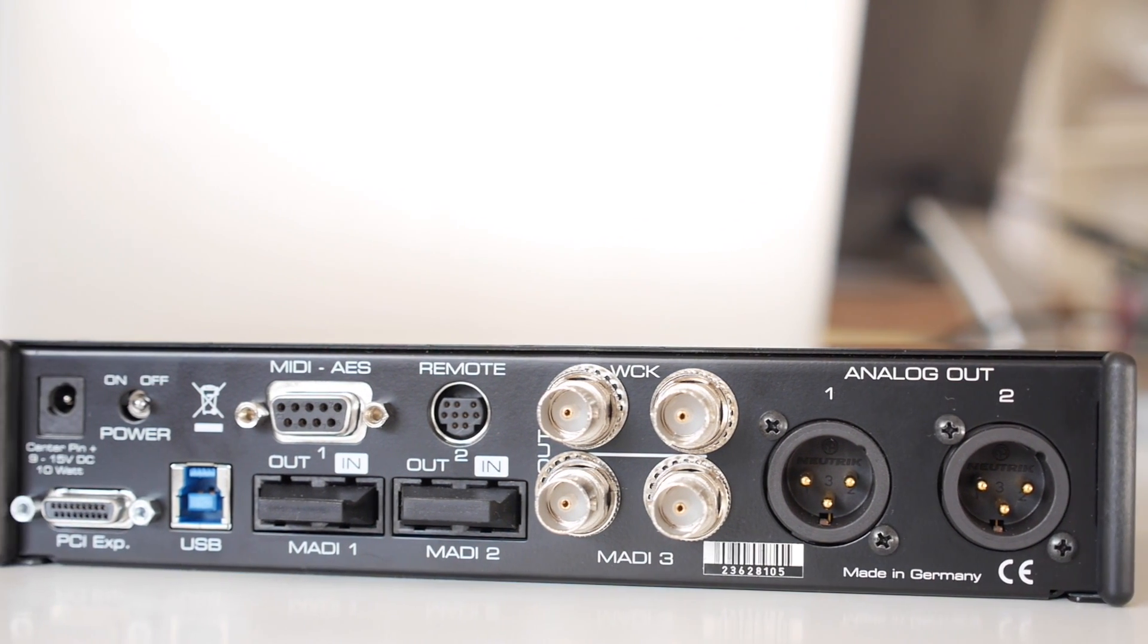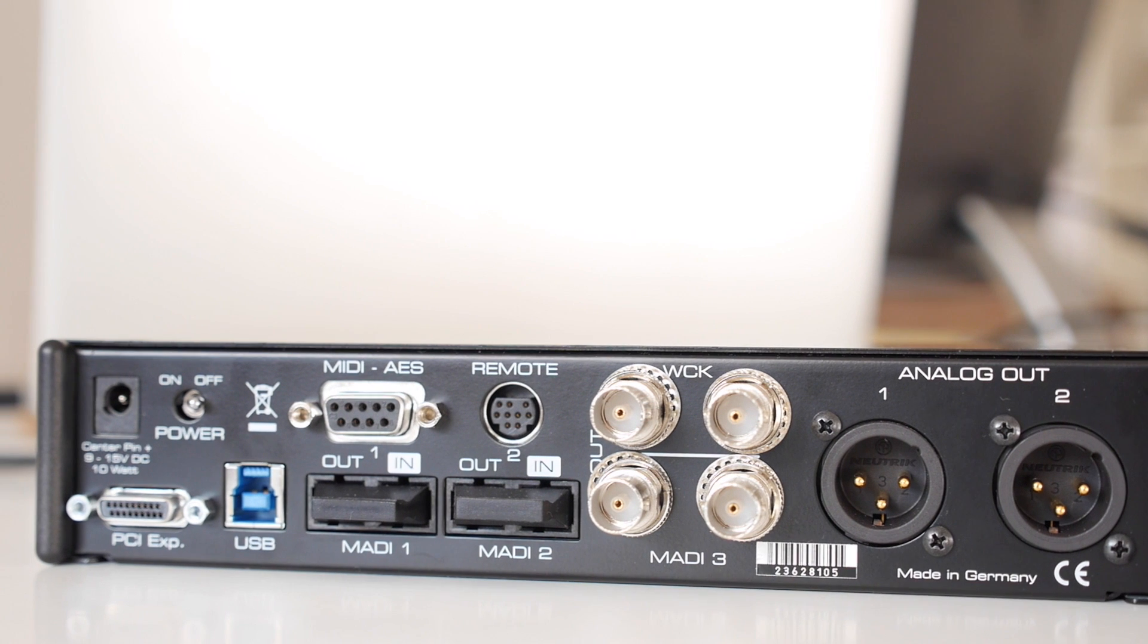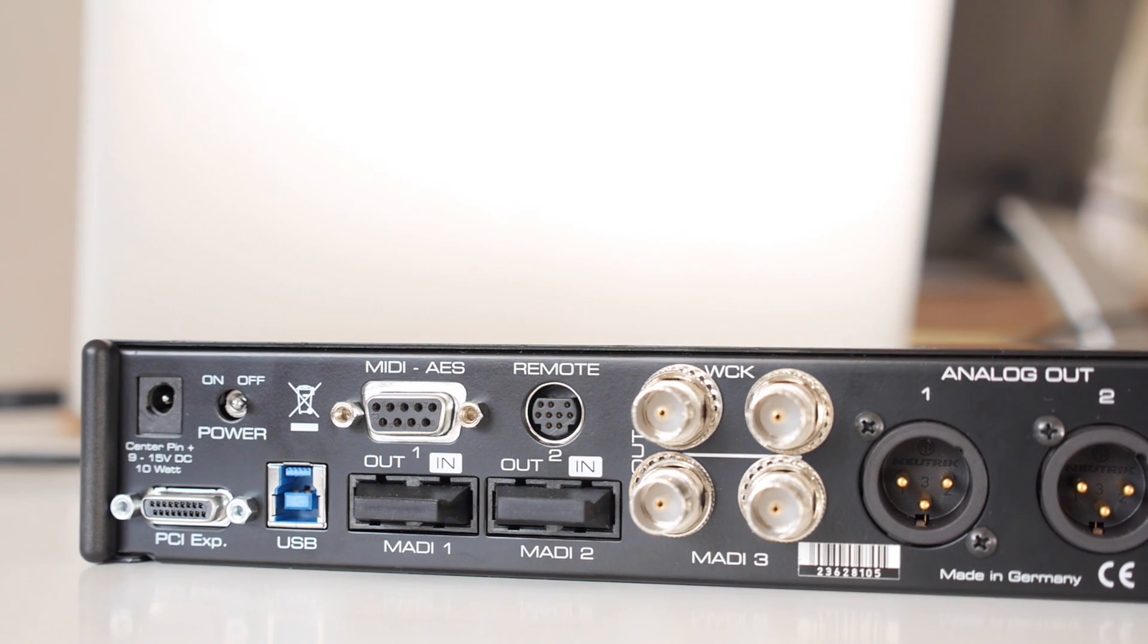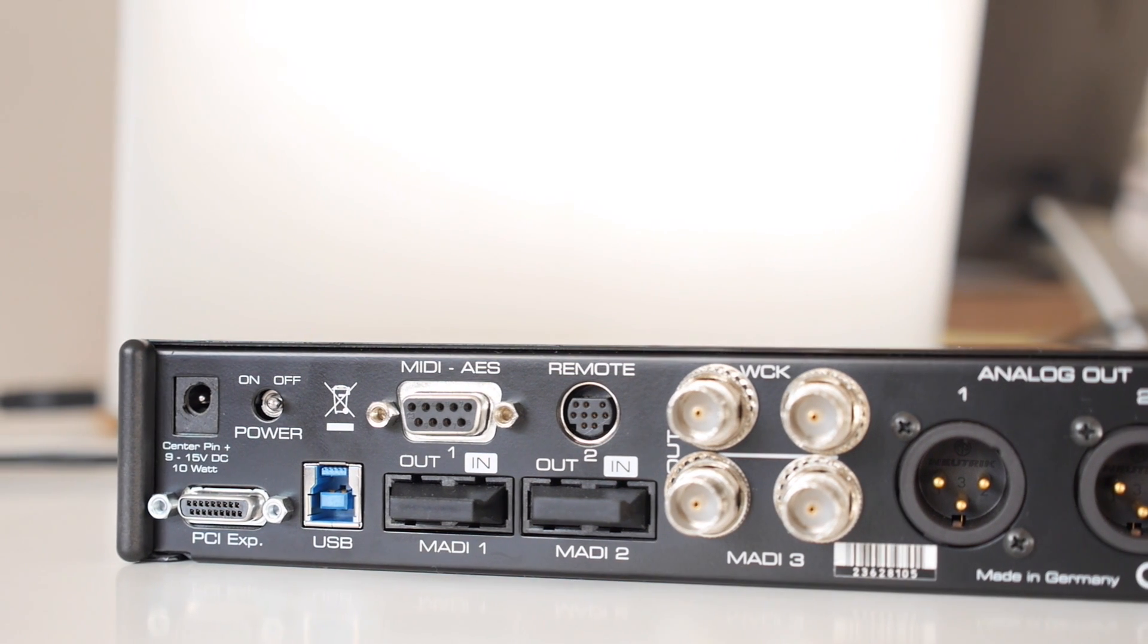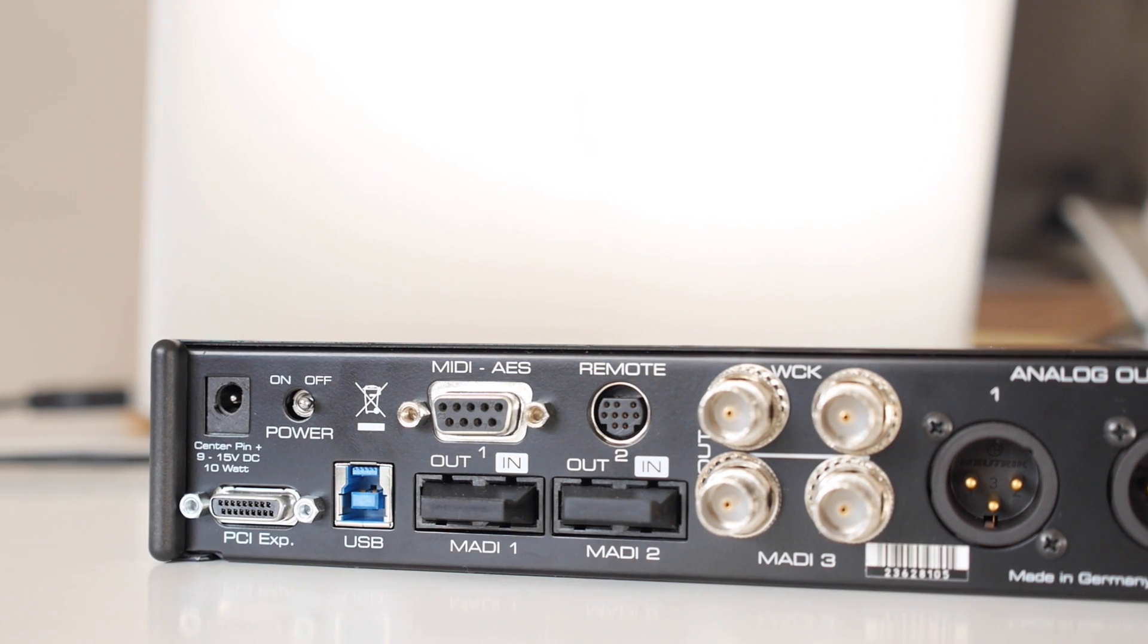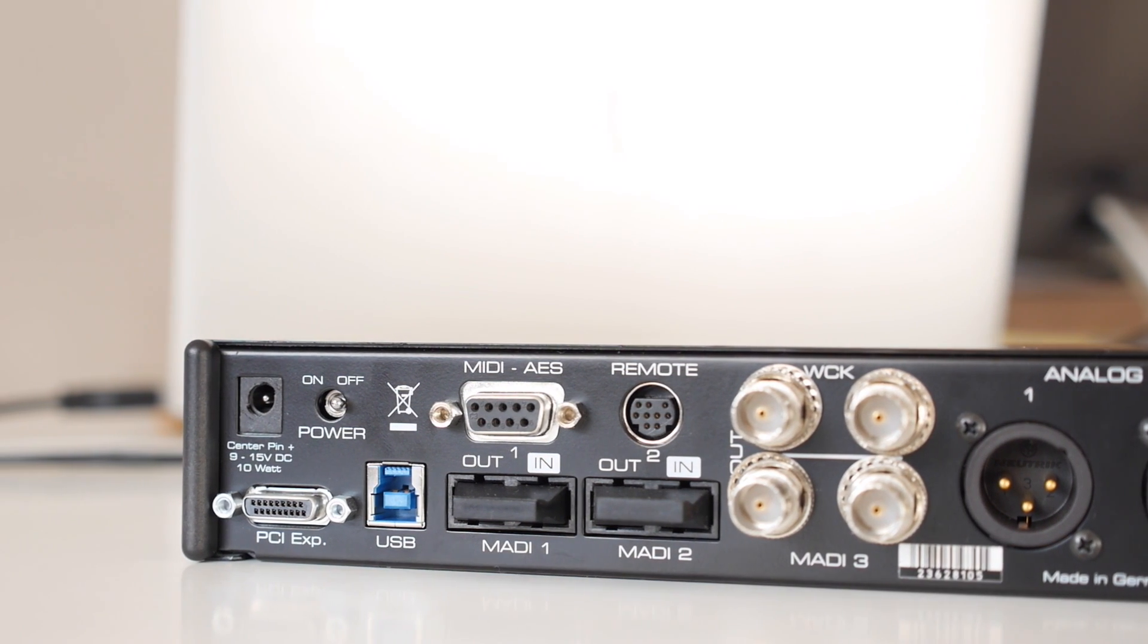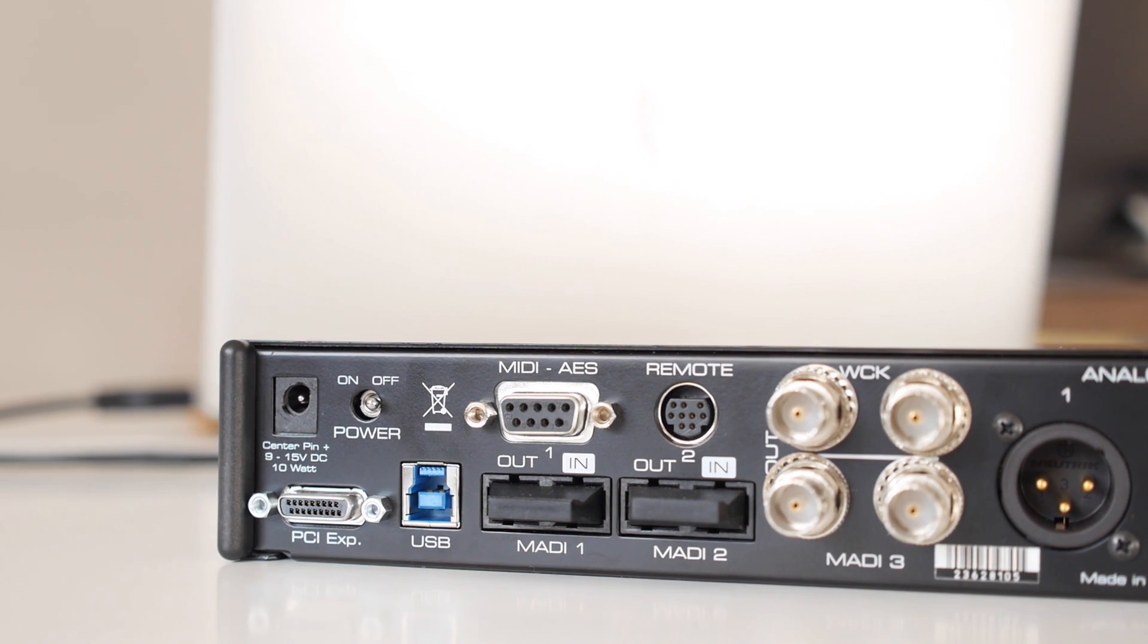Word Clock I.O., AES-EBU, and MIDI are present, as well as the three Mati ports, two optical and one coaxial onboard.